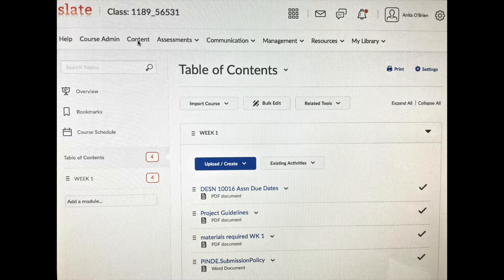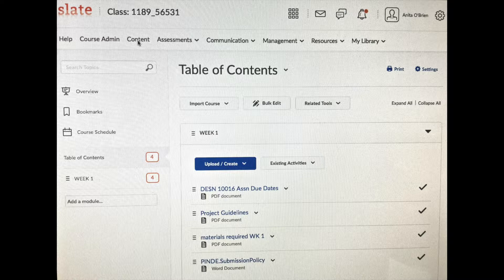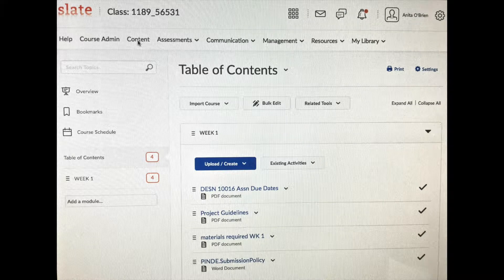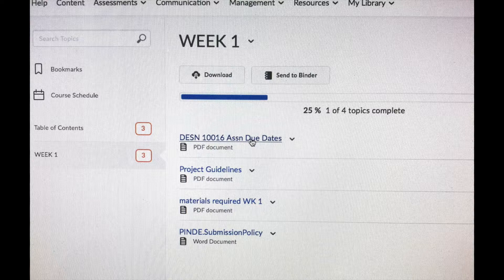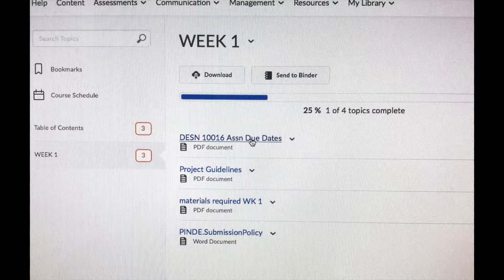Just click on the documents and you'll be able to open them and read them and even download them. For example, if you click on Assignment Due Dates, it will bring you to that page and you can print from there as well.